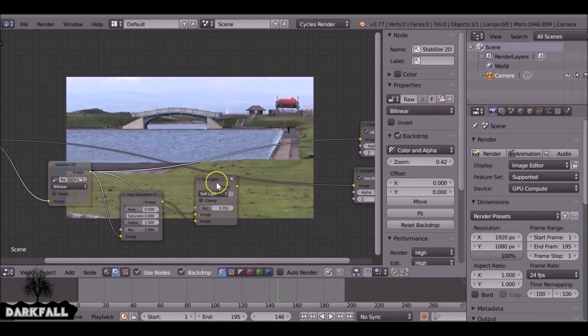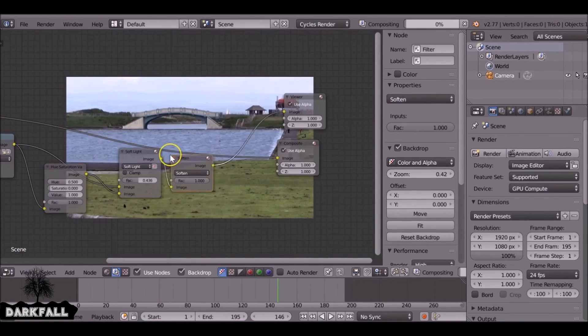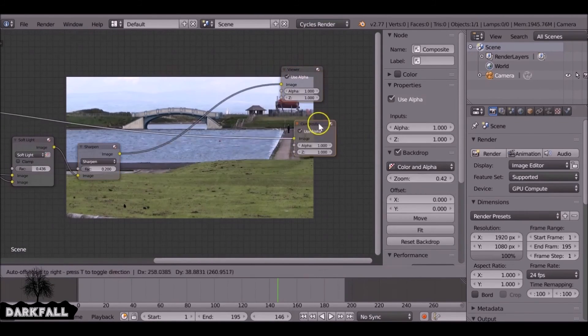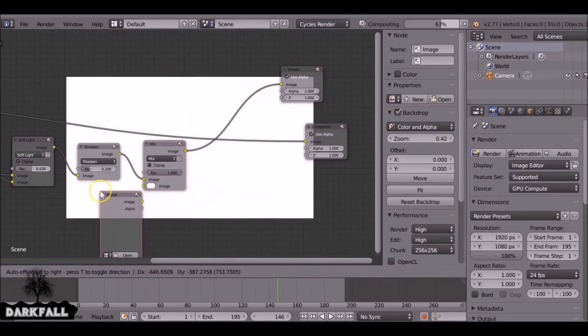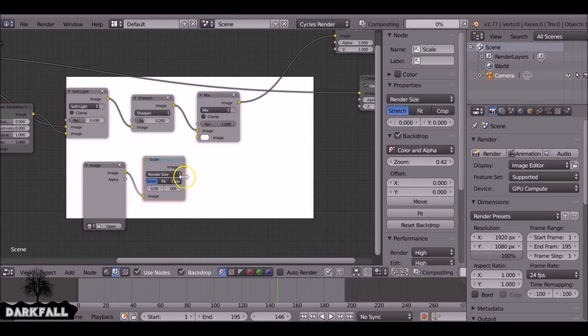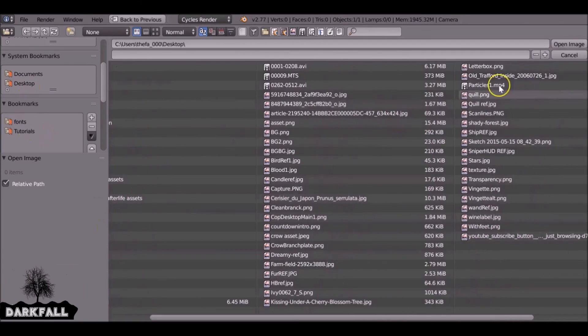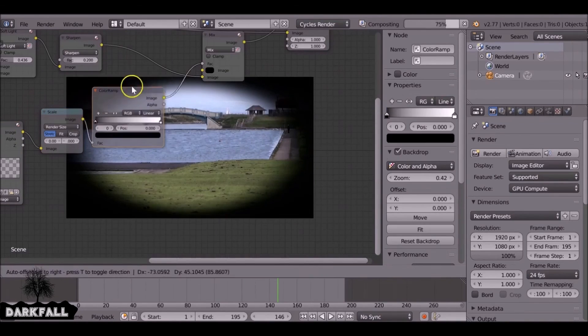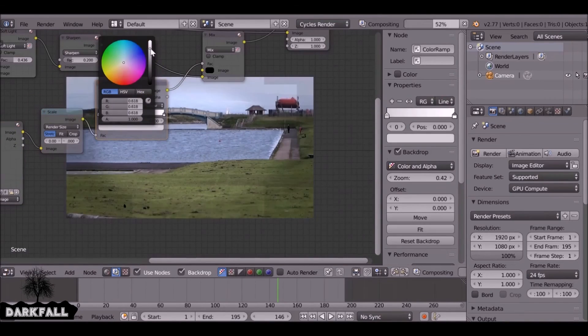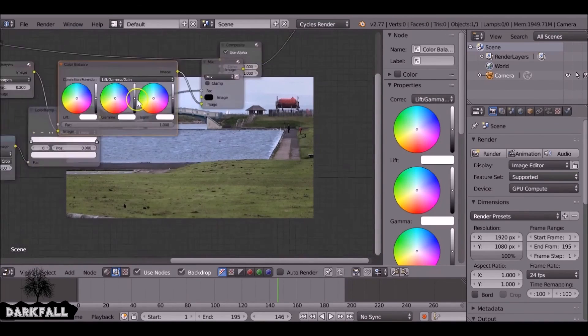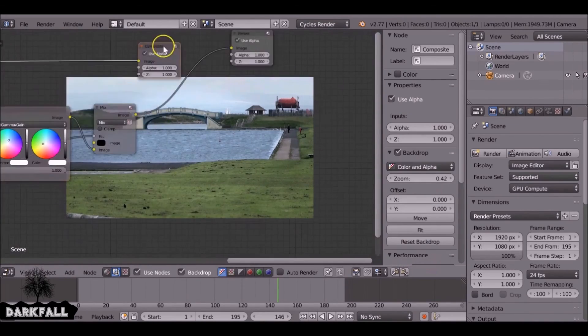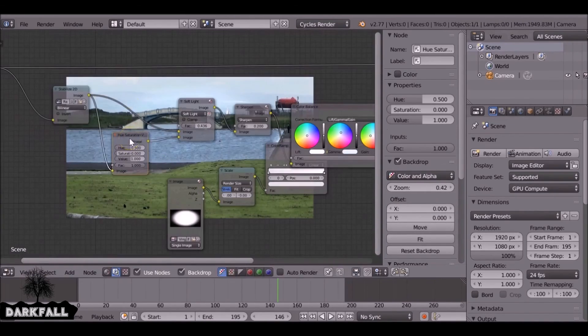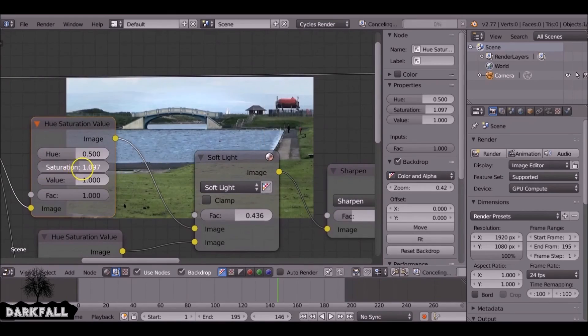What we're going to do is add in a mix but change it to soft light. And we're going to mix the original with a desaturated version of itself. With soft light we can knock it back and it'll add a bit more shadows to your render.